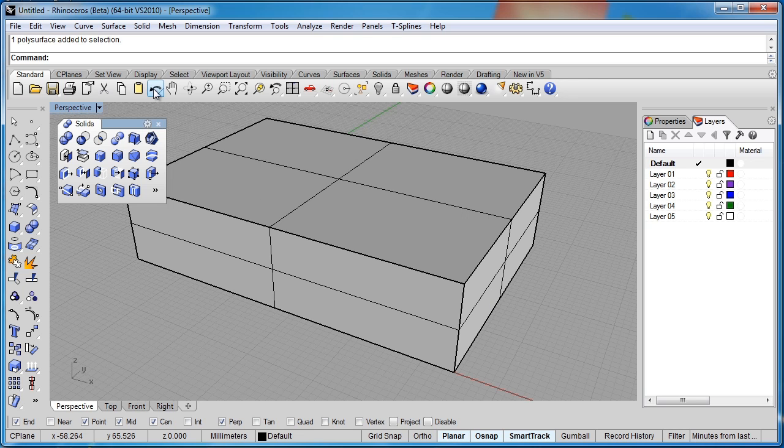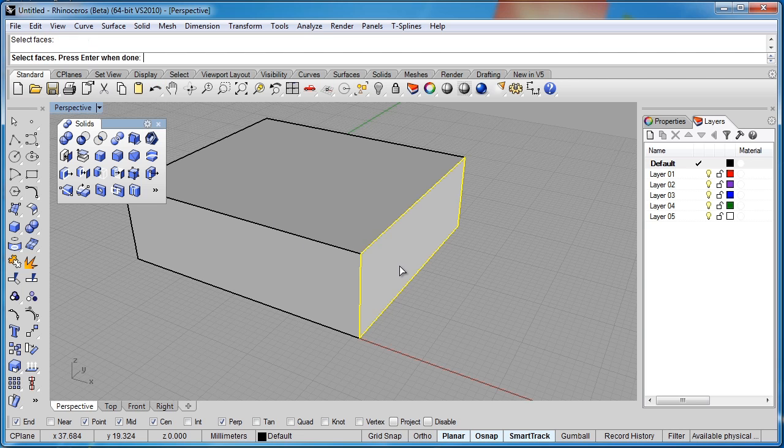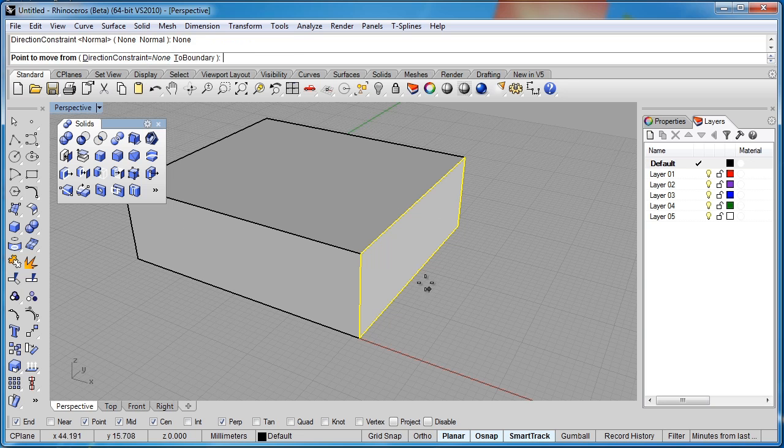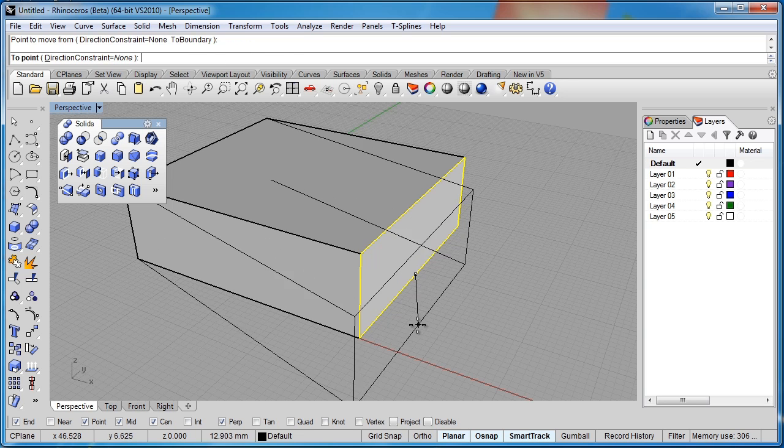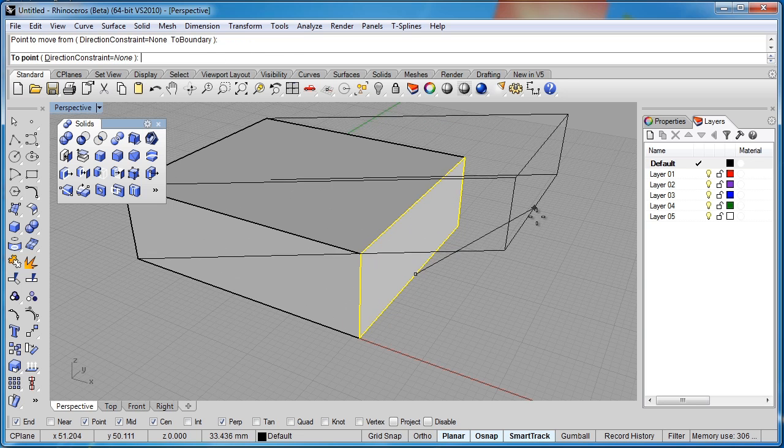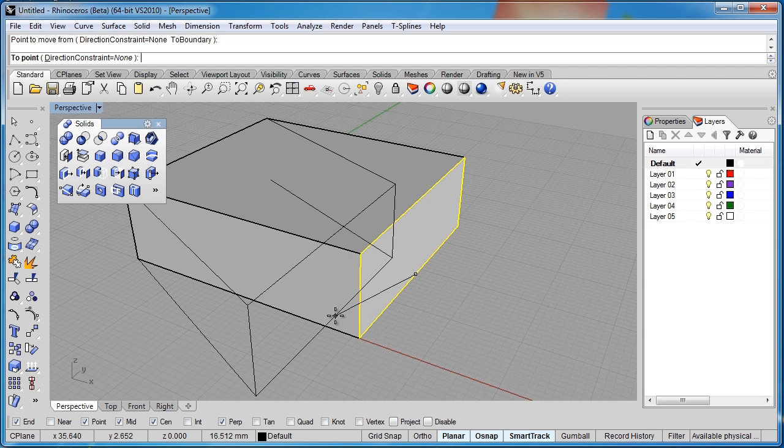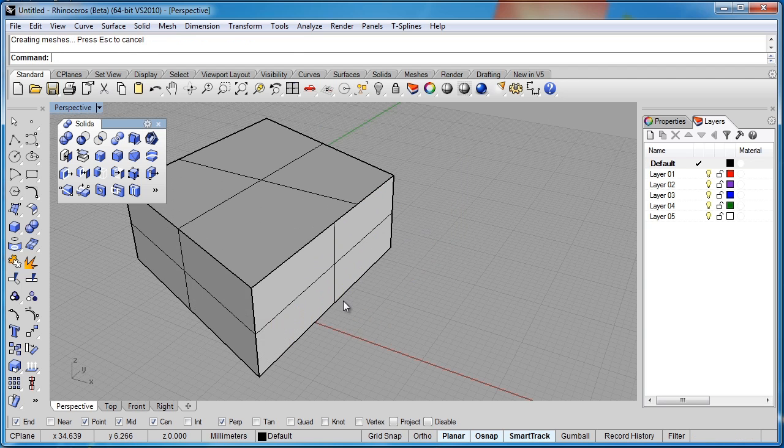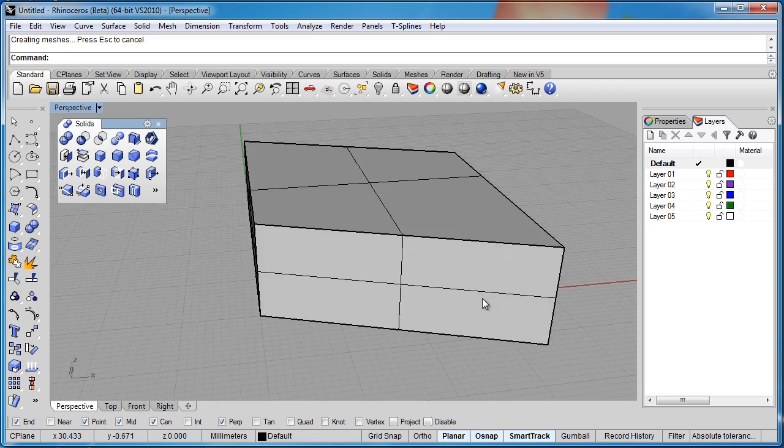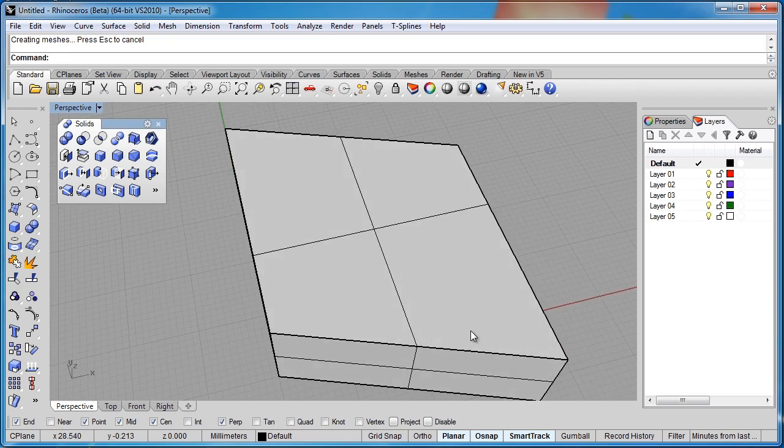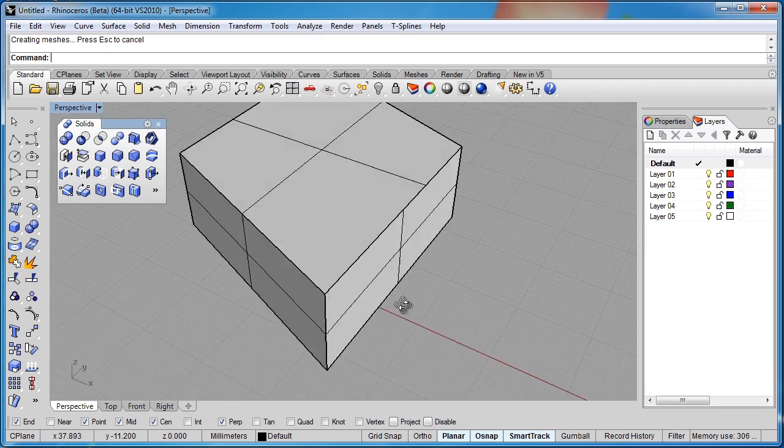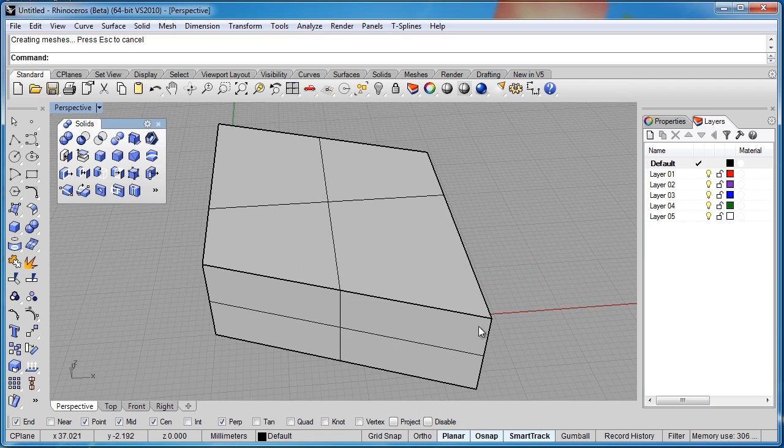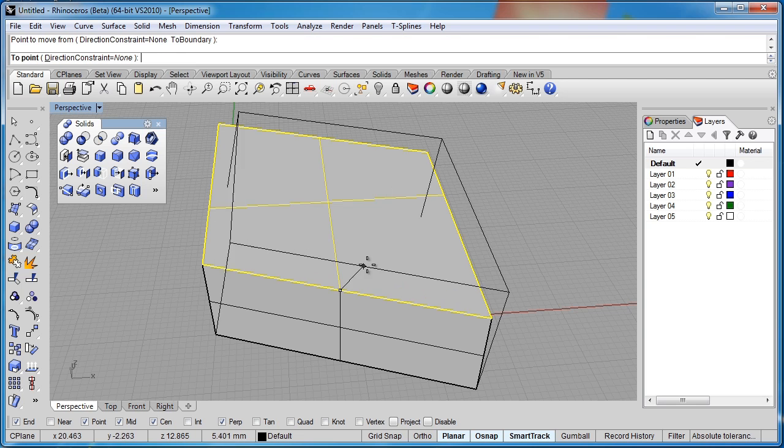We'll undo that. We'll reapply the command again. I'll select this face and hit enter. But I'm going to switch off my constraint to none. So now this time when I give it a starting point, I can move this face kind of all over the place. So you can see from that simple box, we're actually able to make this more complex kind of a diamond shape here.